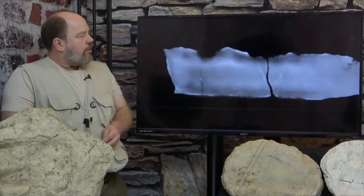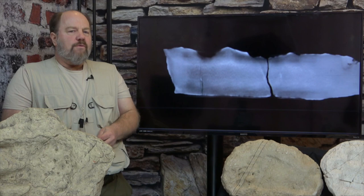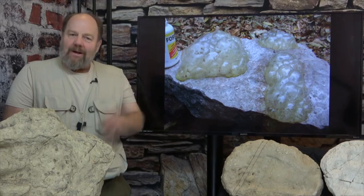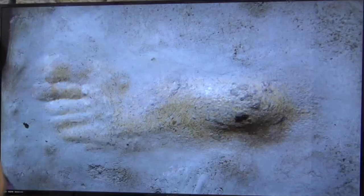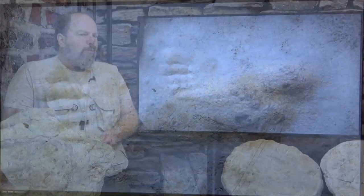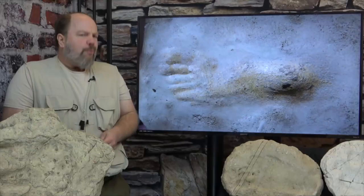For example, we discovered that the acid etching actually leaves telltale signs in the rock. So later on, when this fossil track was brought to the Creation Evidence Museum, David spotted the telltale signs of acid etching in the rock from like a mile away.